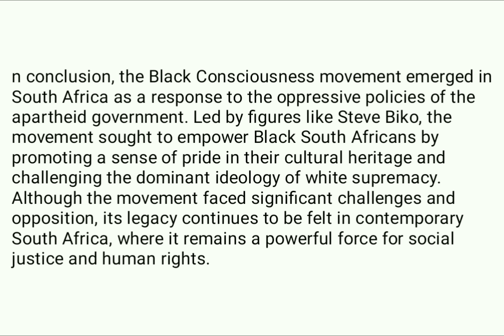In conclusion, the Black Consciousness Movement emerged in South Africa as a response to the oppressive policies of the apartheid government, led by figures like Steve Biko. The movement sought to empower black South Africans by promoting a sense of pride in their cultural heritage and challenging the dominant ideology of white supremacy. Although the movement faced significant challenges and opposition, its legacy continues to be felt in contemporary South Africa, where it remains a powerful force for social justice and human rights. As I said, if I'm going too fast for you, you can slow down the video. This is what a Black Consciousness Movement essay should look like — you can pick up some points from there and learn more.